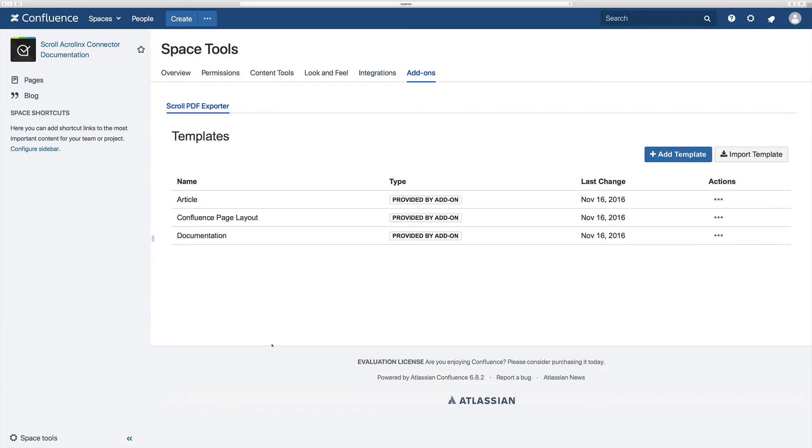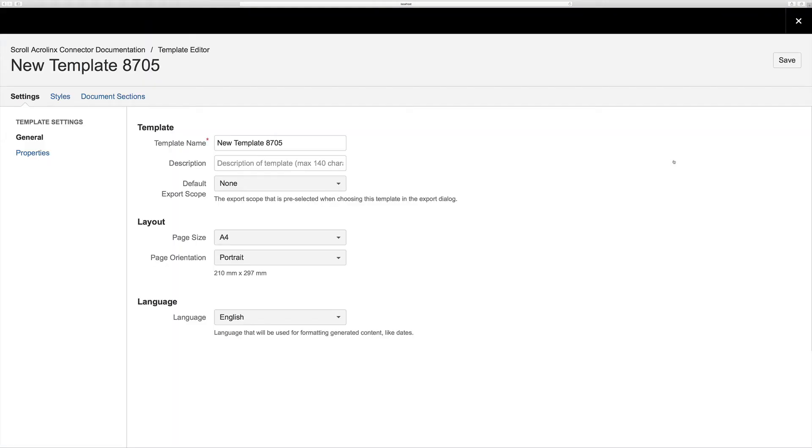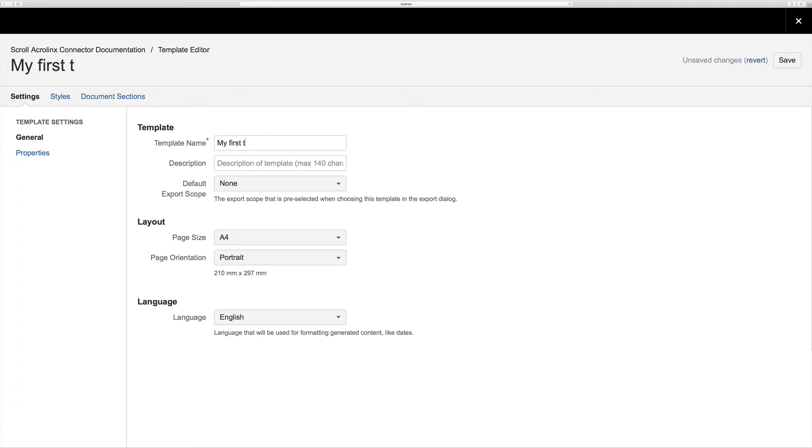Clicking on add template allows you to start the template customization process. Straight away within the general tab you are able to define options such as giving your template a name or defining the page layout. I will start by giving my template a name.